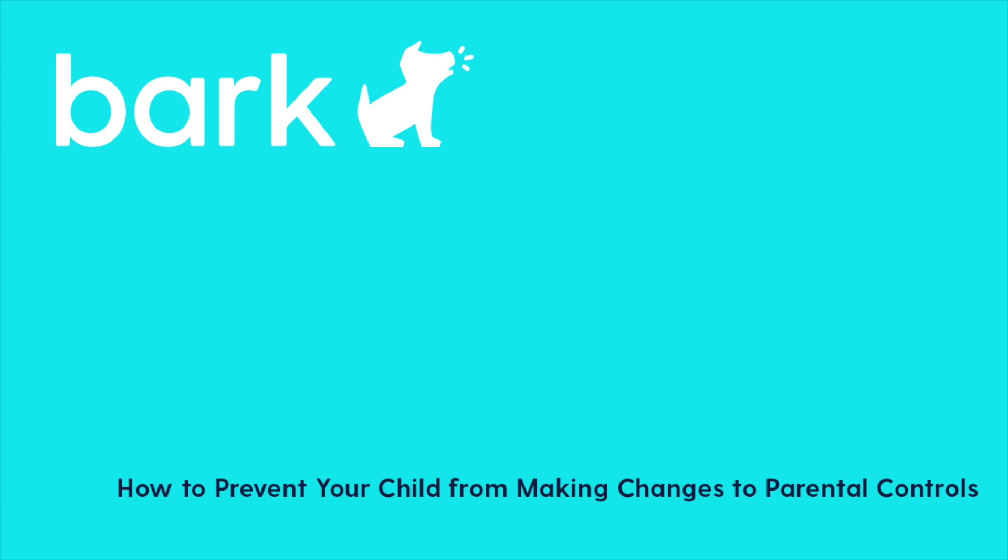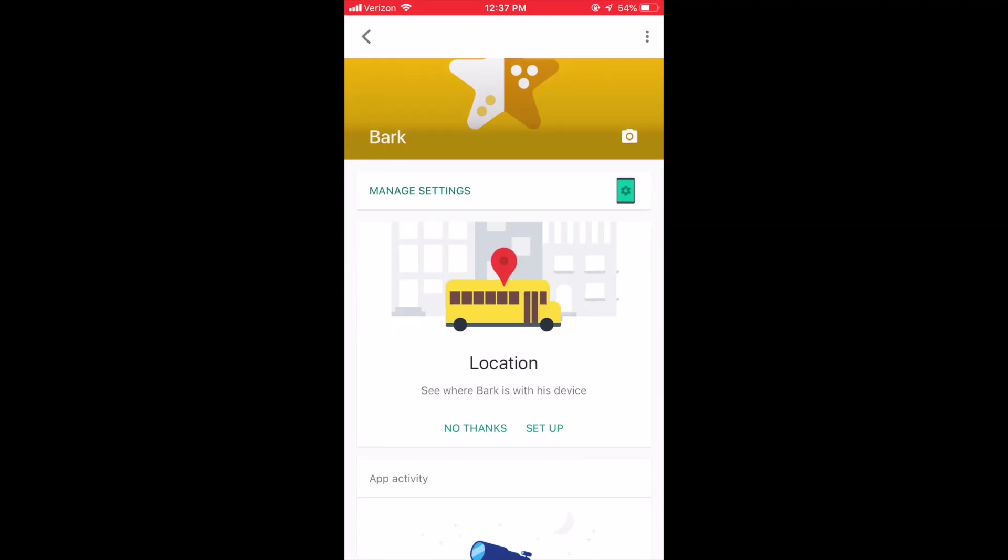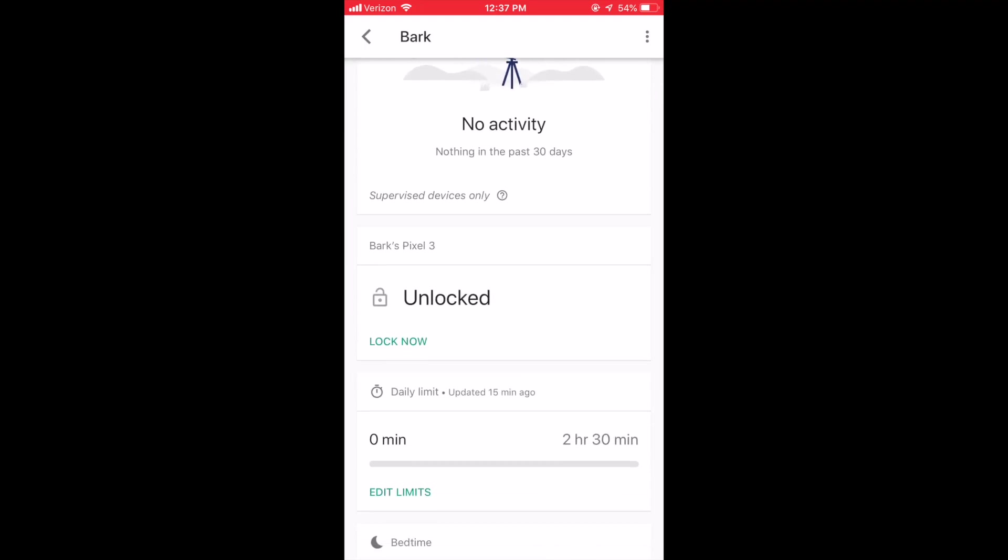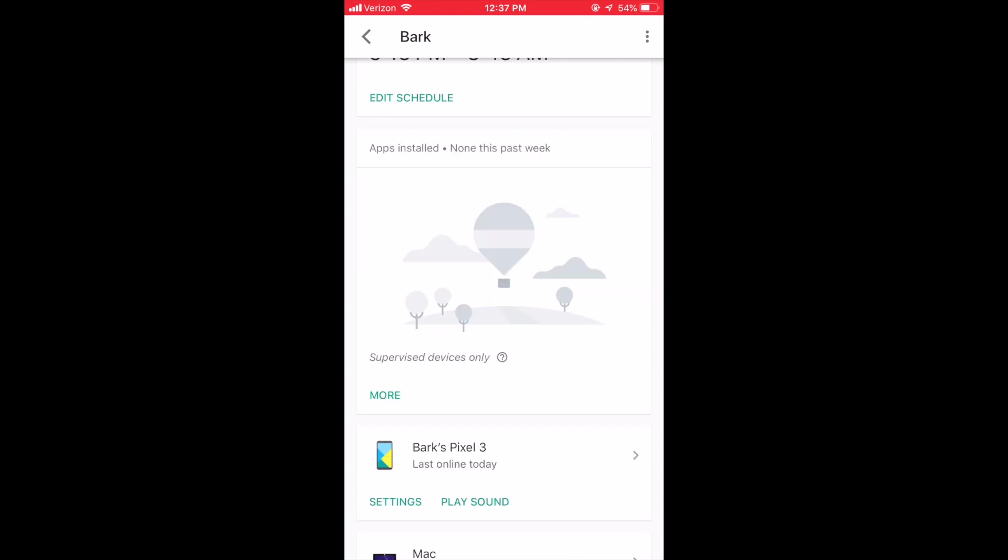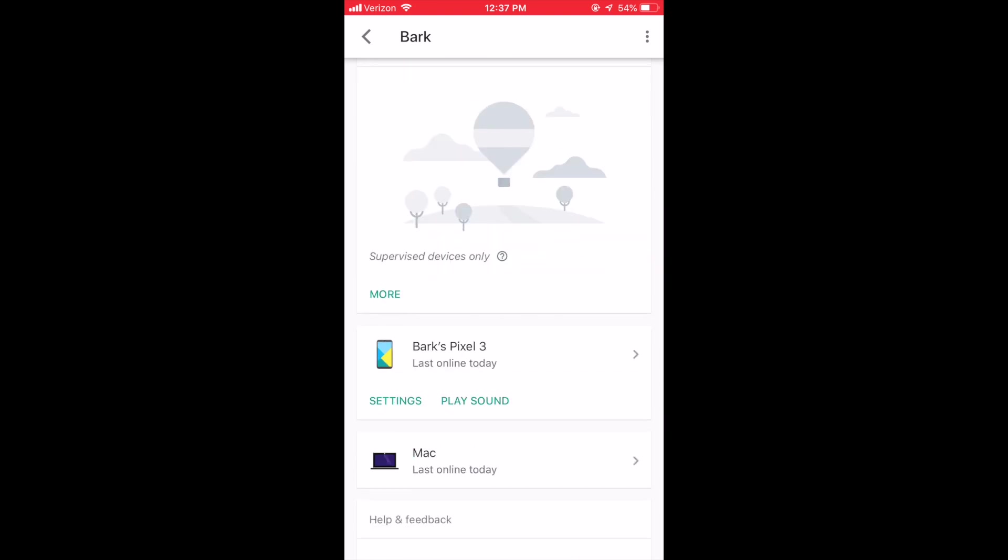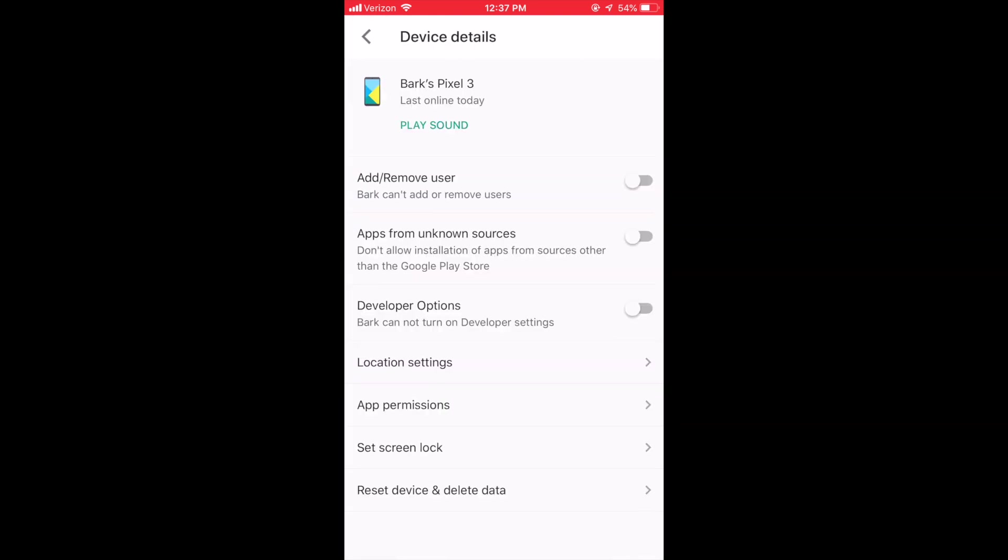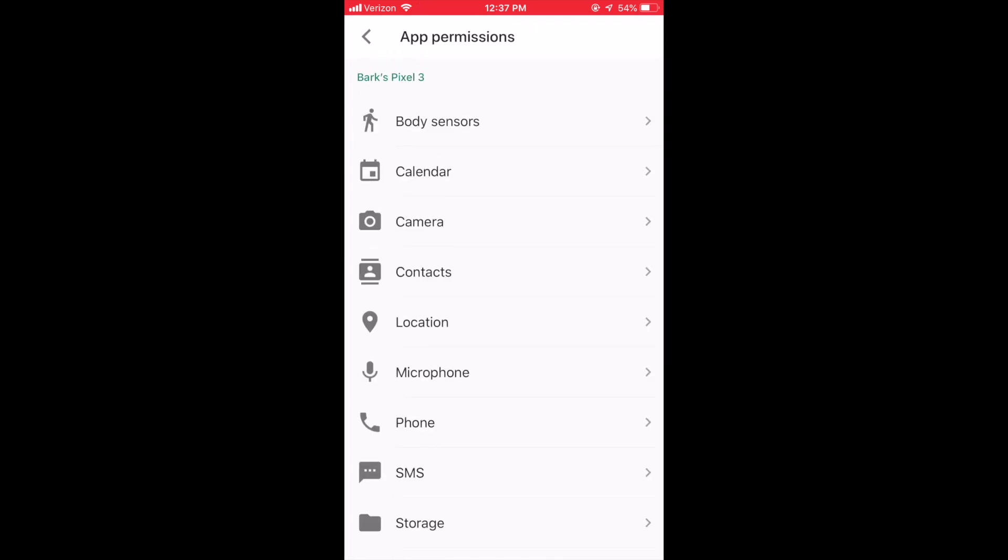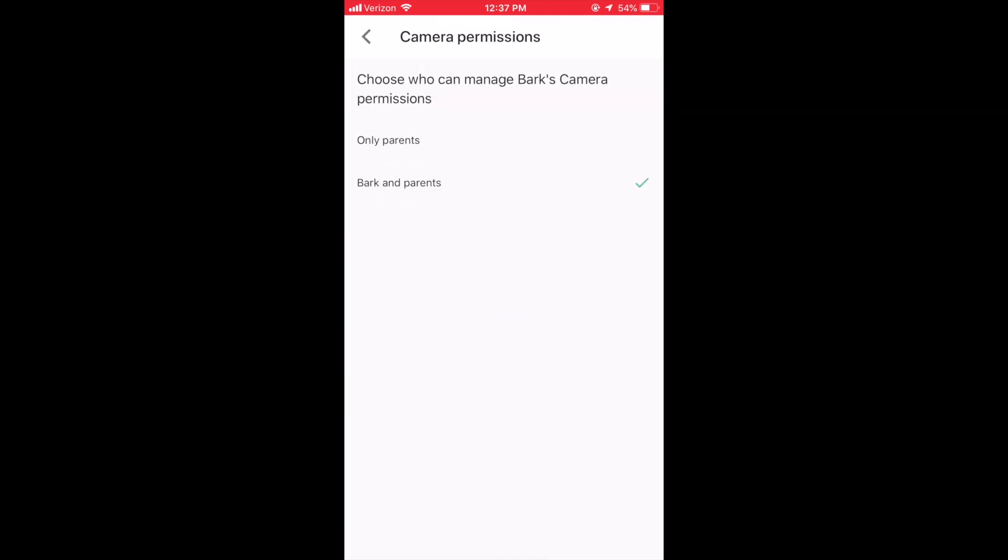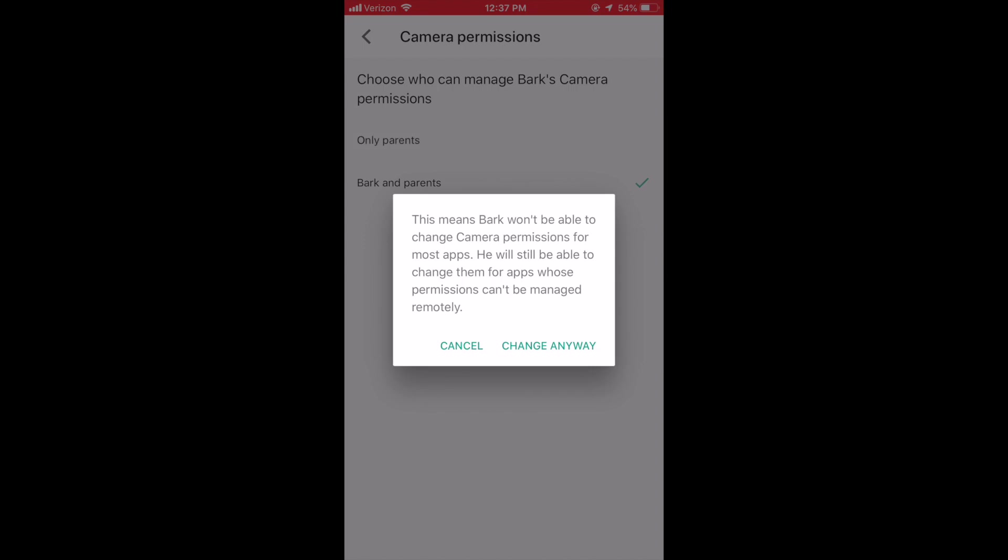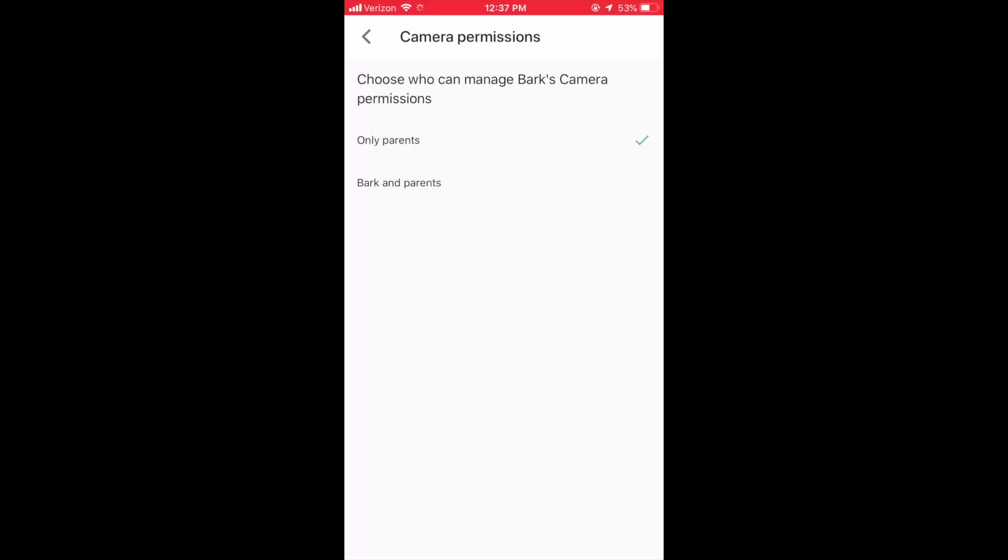To prevent your child from making changes to the parental control settings you've put in place, scroll to the bottom of the screen, find your child's device, and click Settings. There are several parental control settings that you can ensure you are the only one that can make updates to. Choose one of the settings and then click Only Parents to ensure that you are the only one that can make changes to these settings.